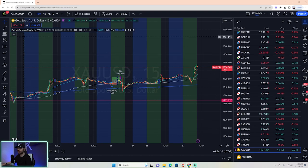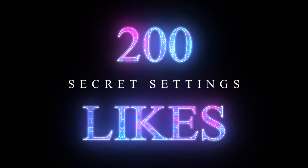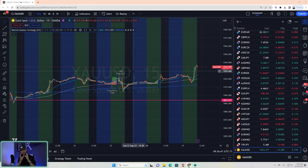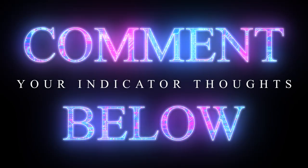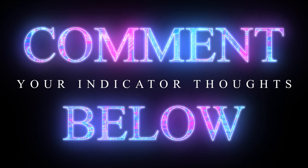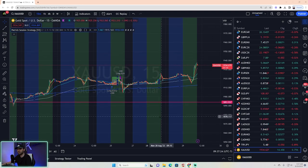First things first — load it up on your chart and click the like button. This is one of the best free indicators on the market and we can't even get it to 200 likes. Can you get this to 200 likes? Also comment below one thing you love about the indicator, and after this video, share what settings are working well for you — sharing is caring.